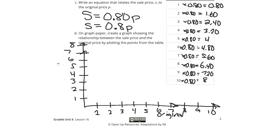Your y-axis is your sale price. $1 originally is about 80 cents. $2 originally is about $1.60 — a little bit more than 1 and a half. $3 originally was $2.40. $4 is $3.20. $5 would be $4. $6 would be $4.80. $7 would be $5.60. $8 would be $6.40. $9 originally is $7.20. $10 is $8 on sale. It looks like a linear relationship.